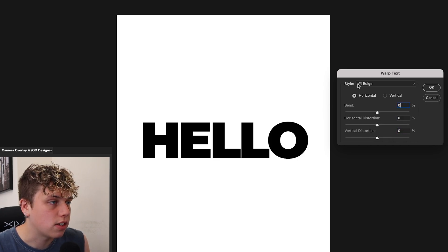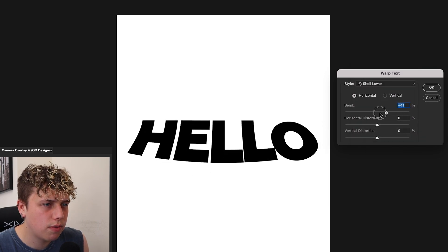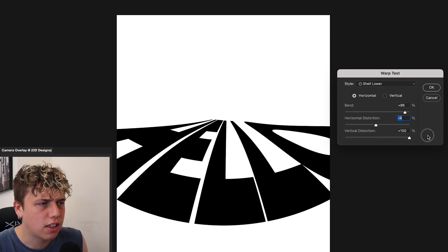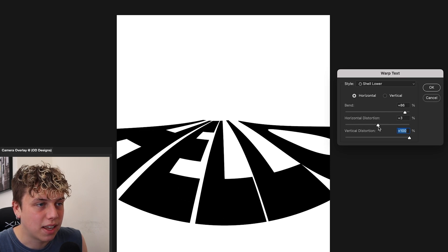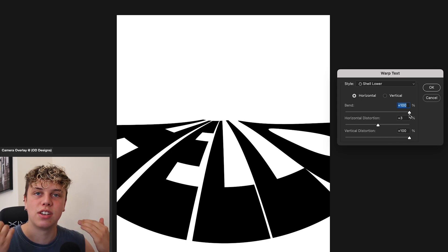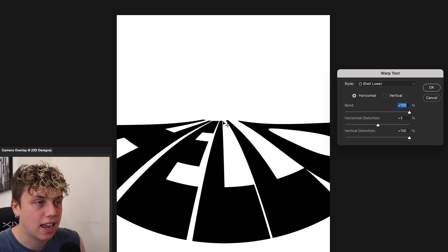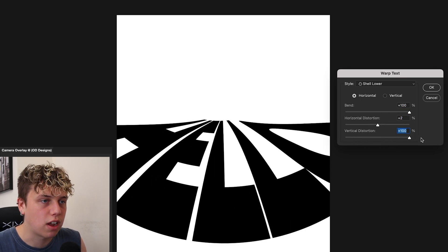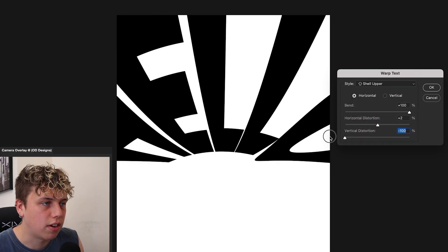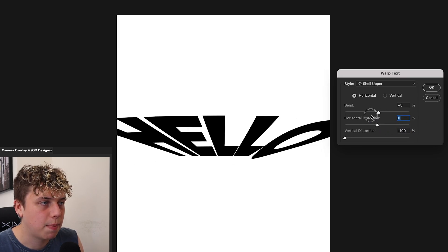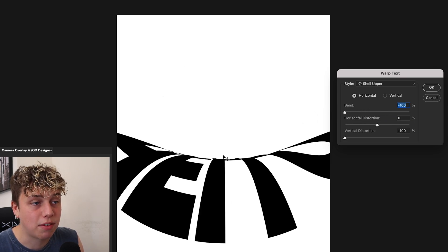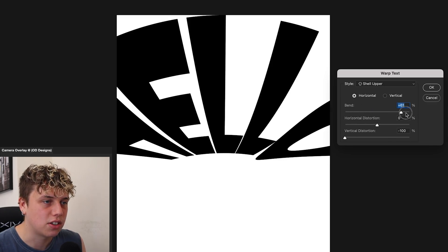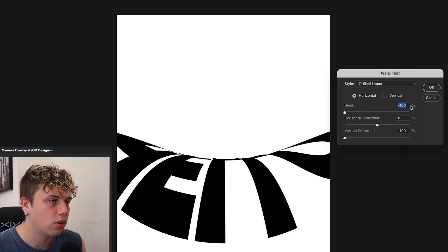Shell Lower is an interesting one — it keeps the top of the text aligned and bends the bottom like a shell shape. It looks really cool and you can use the vertical distortion to push that shell shape out further. Shell Upper is the same scenario in reverse — the shell comes out the top. You could mask a player's foot so it looks like they're running over the hill of the text, which would look really cool. There's so much you can do with these warp tools.